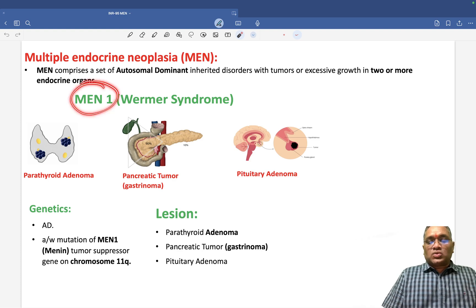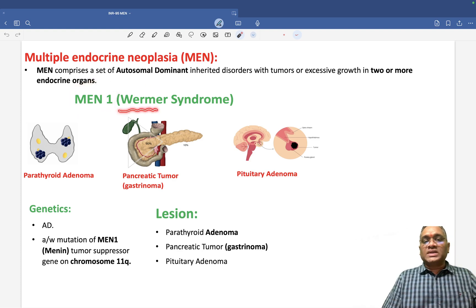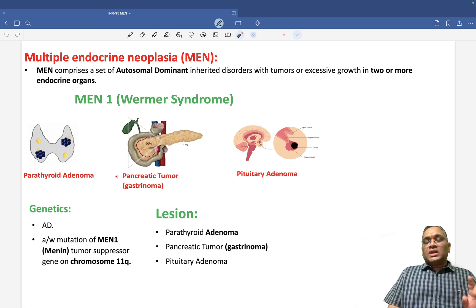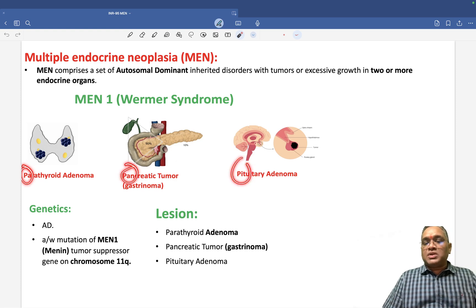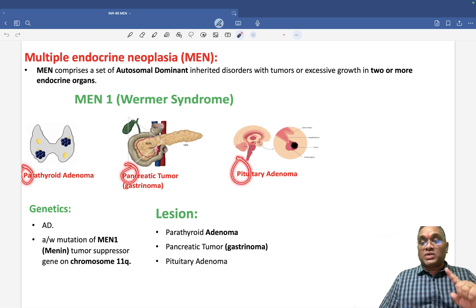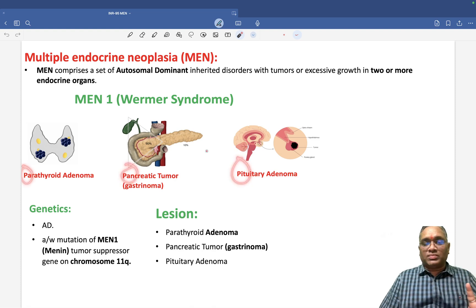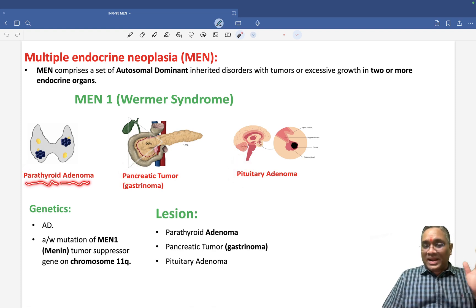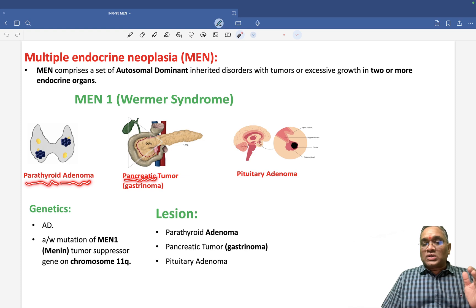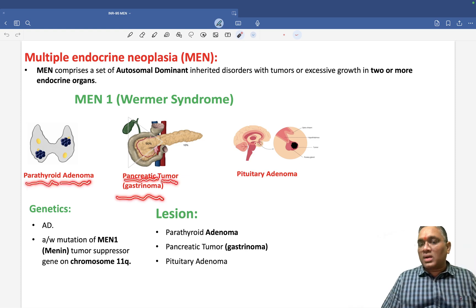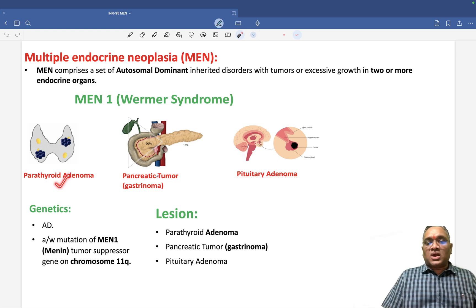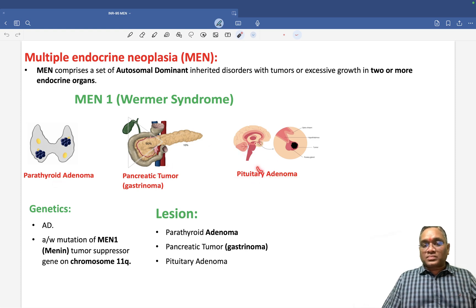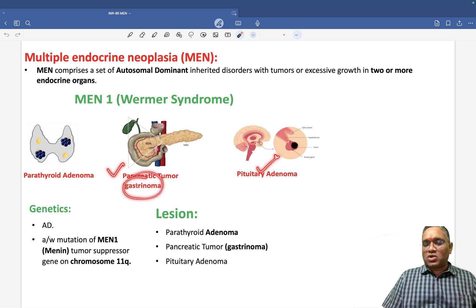Number one is MEN1 syndrome, also called Wermer syndrome. MEN1 is remembered as 3P: Parathyroid, Pancreas, and Pituitary — all three Ps have tumors. Parathyroid has parathyroid adenoma, pancreas has a pancreatic tumor called gastrinoma, and pituitary has pituitary adenoma.